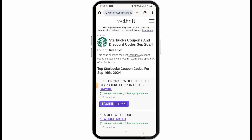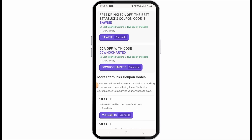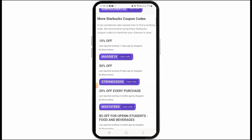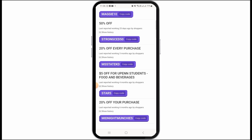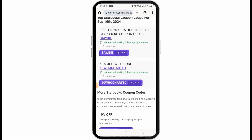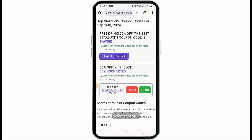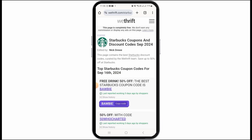Here I have opened the website called withrift.com. Here you can find different promo codes for Starbucks. What you want to do is simply tap on the copy code option for the promo code that you prefer. Make sure that you check the details before you select the copy code option.